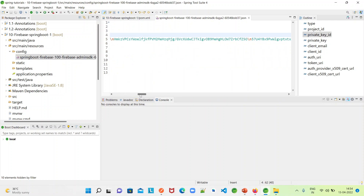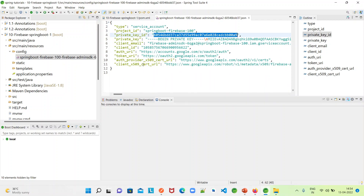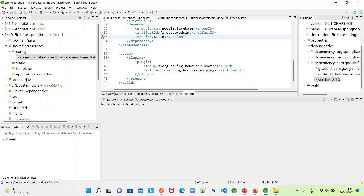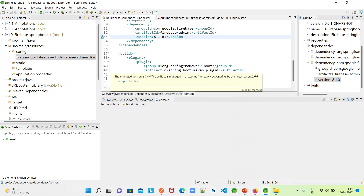So that is all about setting up the Spring Boot project and setting up the Firebase project. In the next video we will create the connection and work with the database. Thank you.